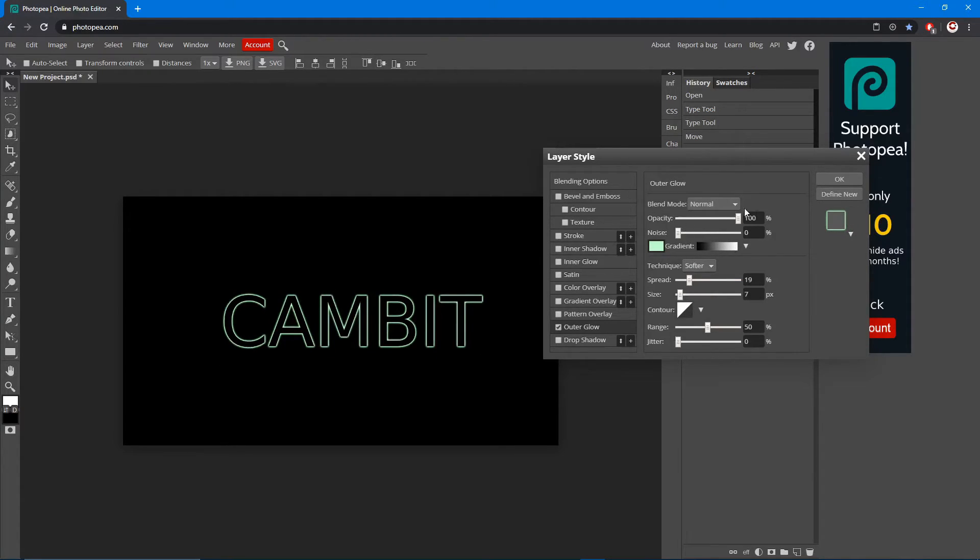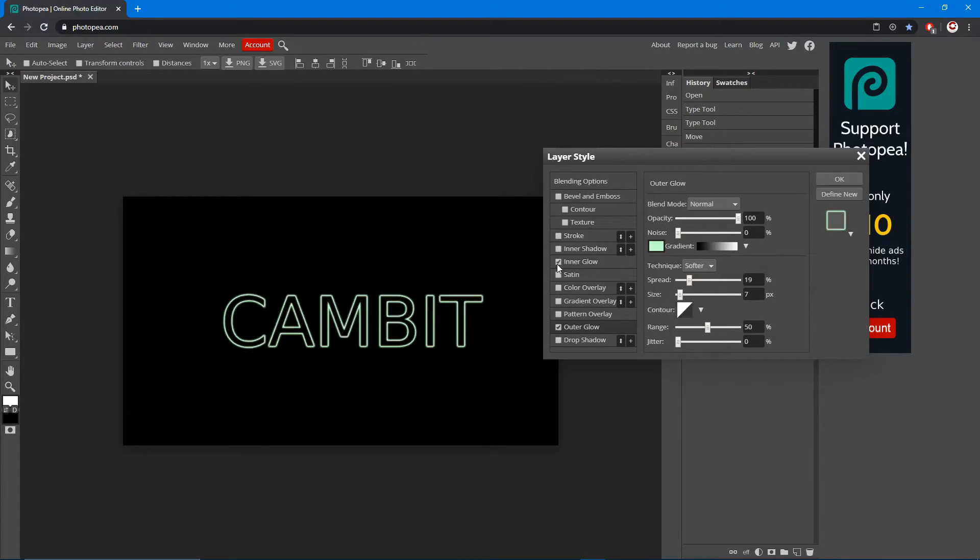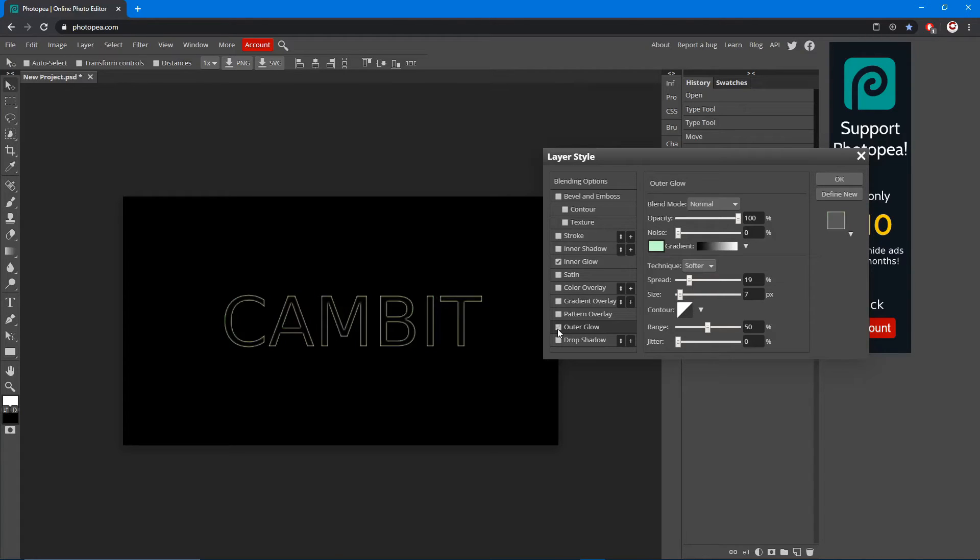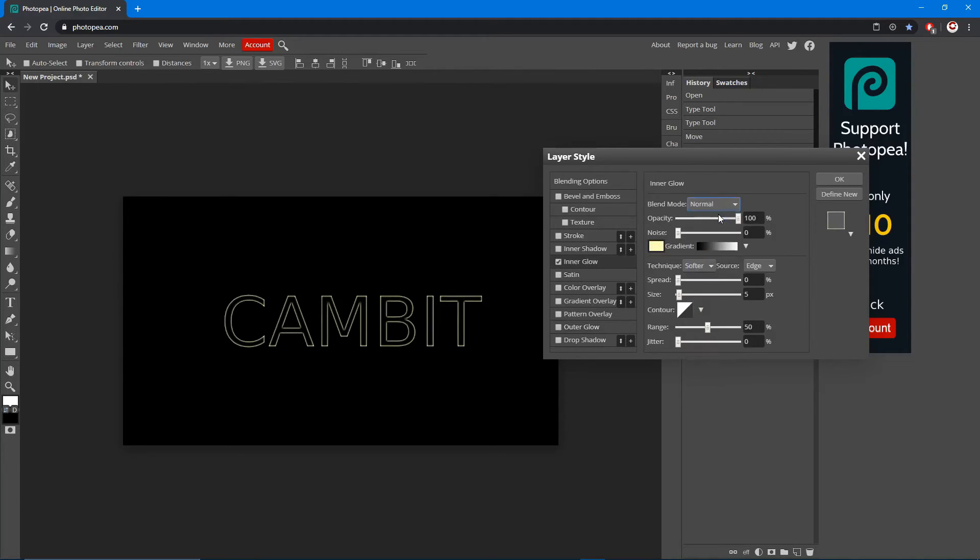Check that box, uncheck the outer glow. So now you have a glow inside rather than outside. It's literally the exact same way: normal, opacity 100, and your spread up.